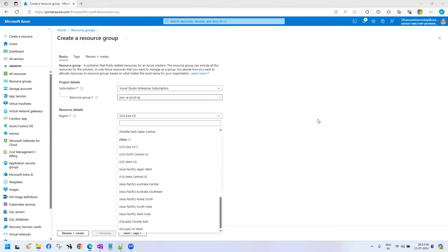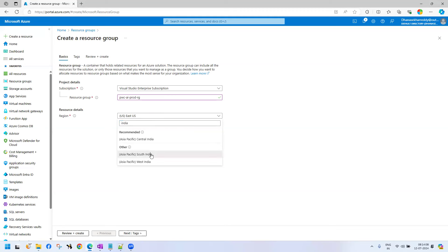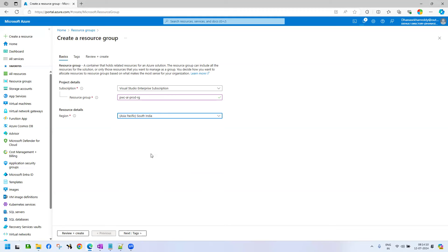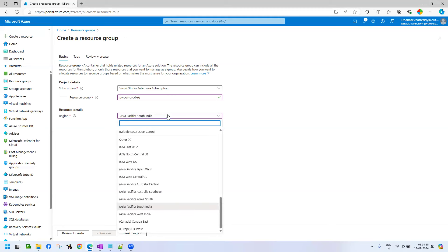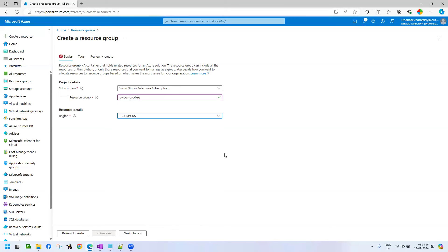If you have more customers in East US, you deploy in East US. If you have customers in India, deploy in South India. What does that mean? We are bringing our application closer to the customer. So if you have more customers in South India, the services will be available nearest to customers. I am pointing to East US — assume that I have more customers in East US.